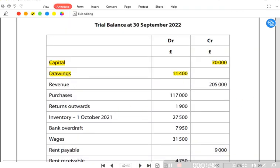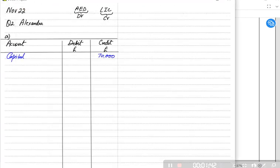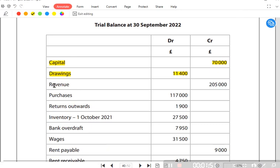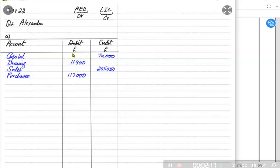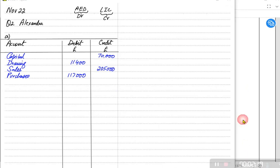Drawing is always debit — 11,400 — because it reduces our capital, so drawing should come on the debit side. Sales is revenue and must always come on the credit side because the goods are going out of the business — 705,000. Purchases should remain on the debit side because due to purchases our asset increases, written as 17,000. I'm writing the items on the correct side.